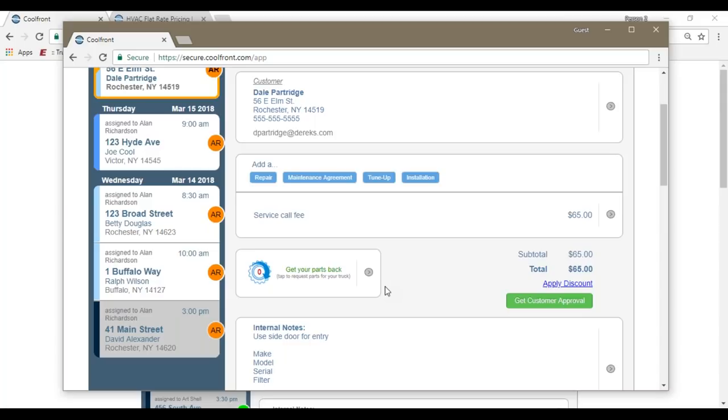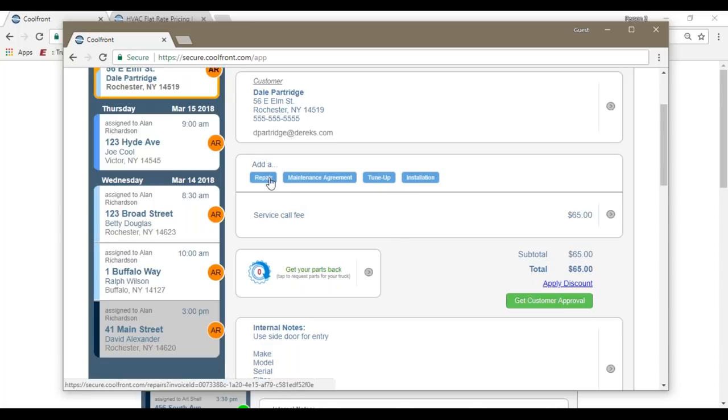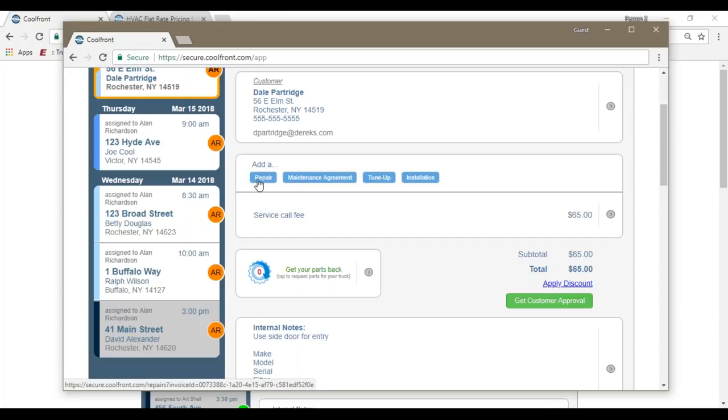So now that the technician has diagnosed the issue, they can apply the recommended repairs. And before we go into the repair database, I'll just point out that the space for installations, tune-ups, and the sale of maintenance agreement plans can be selected as well from this screen. Majority of the time, you're going to be going to the repair database for service calls. So let's take a look and see what that's going to look like.